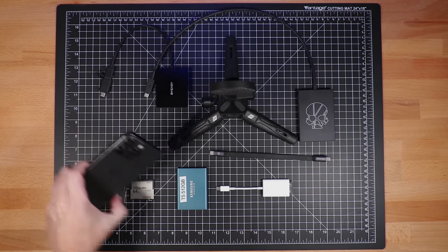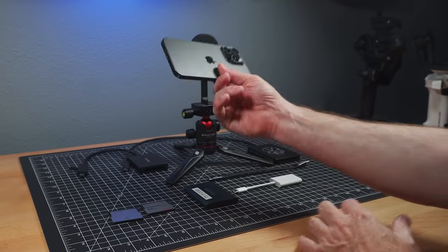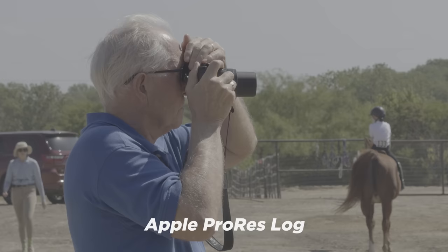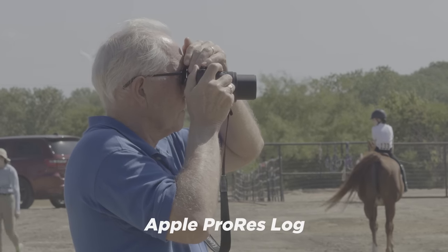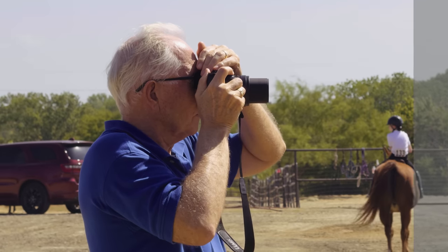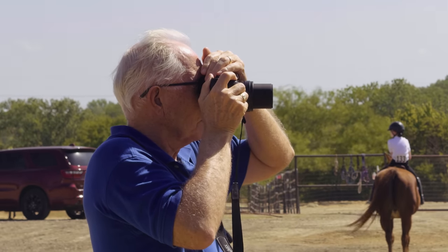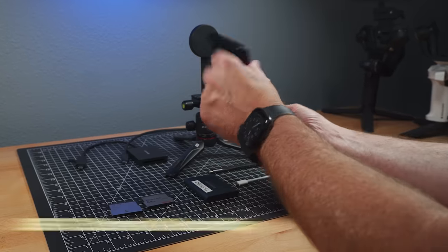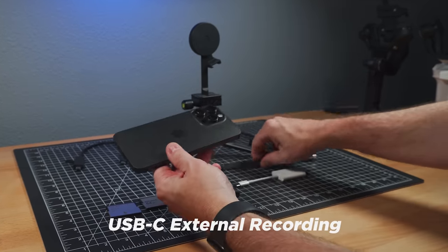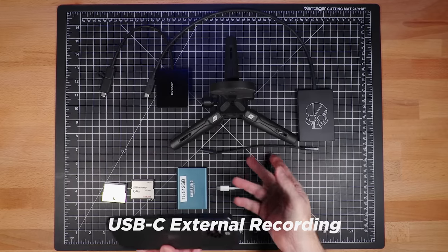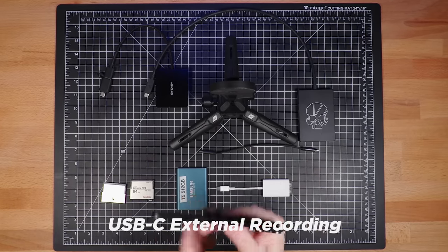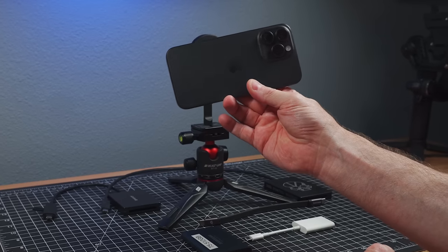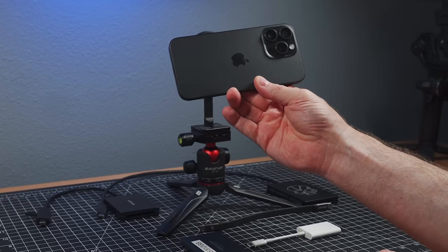All right, I've been talking about the iPhone 15 Pro Max recently and shooting ProRes Log, but one thing I haven't covered, but I've been playing with, is recording out the USB port using various accessories to do external recording. So that's what we're gonna talk about today.